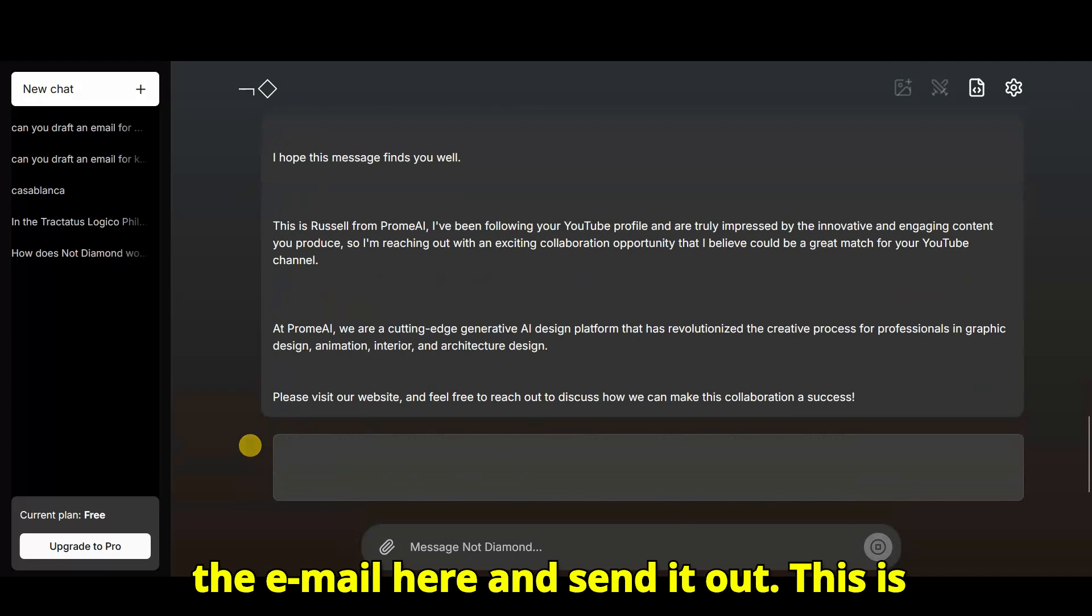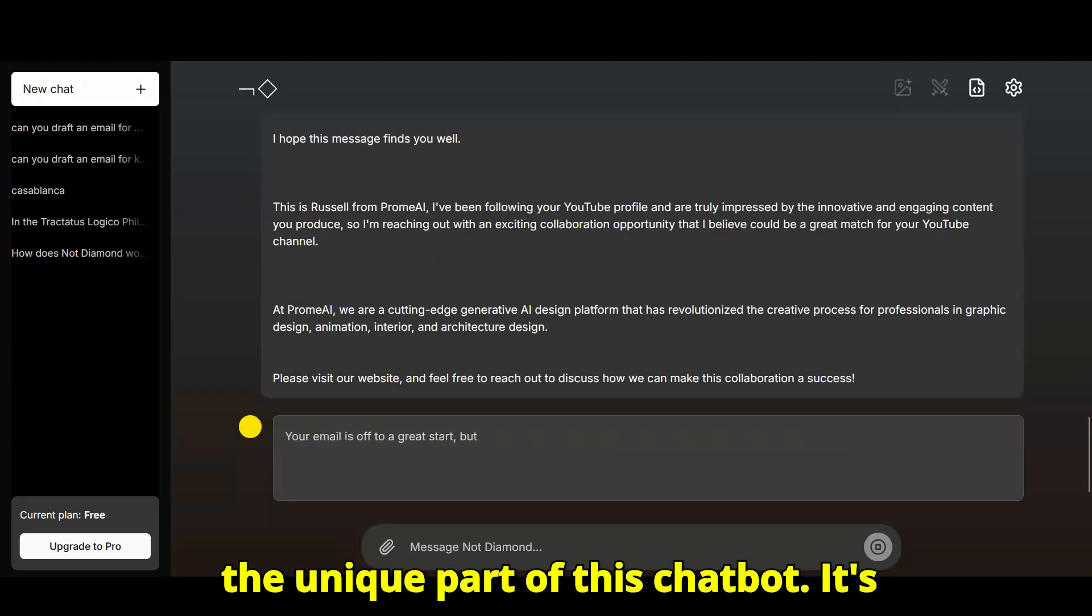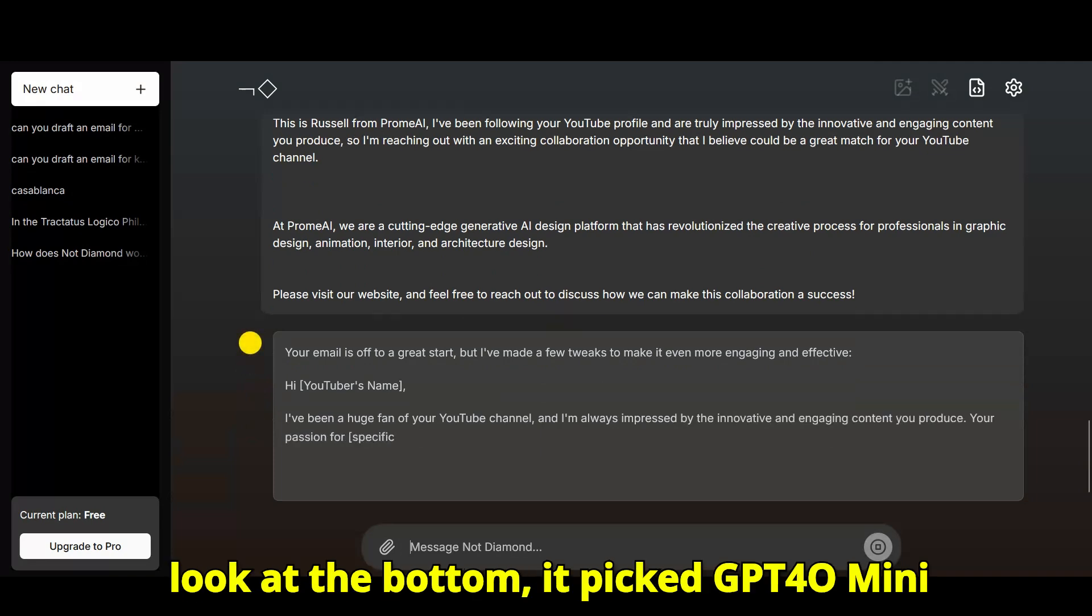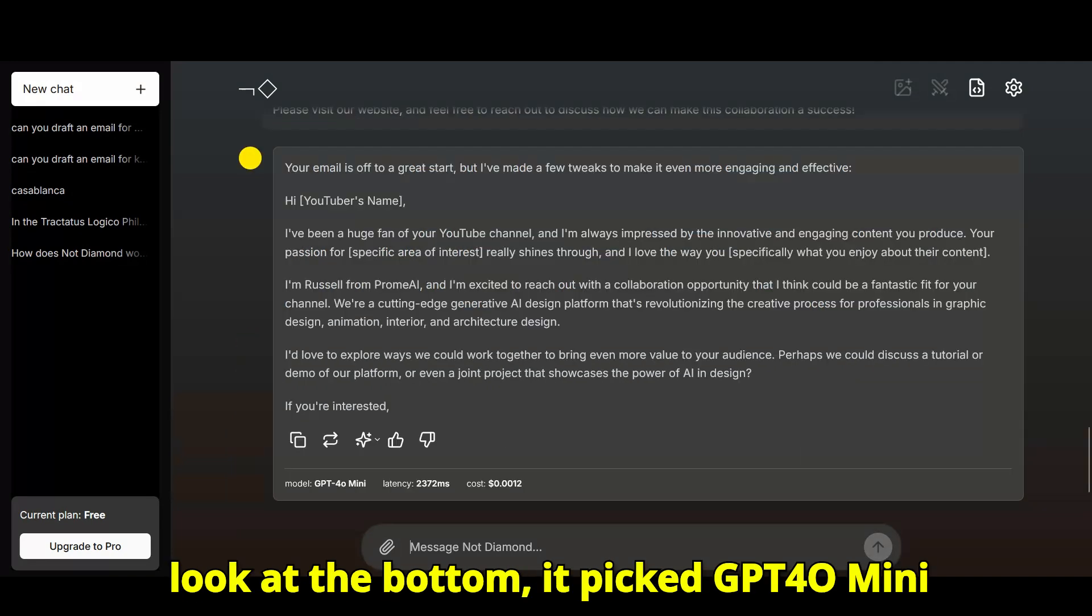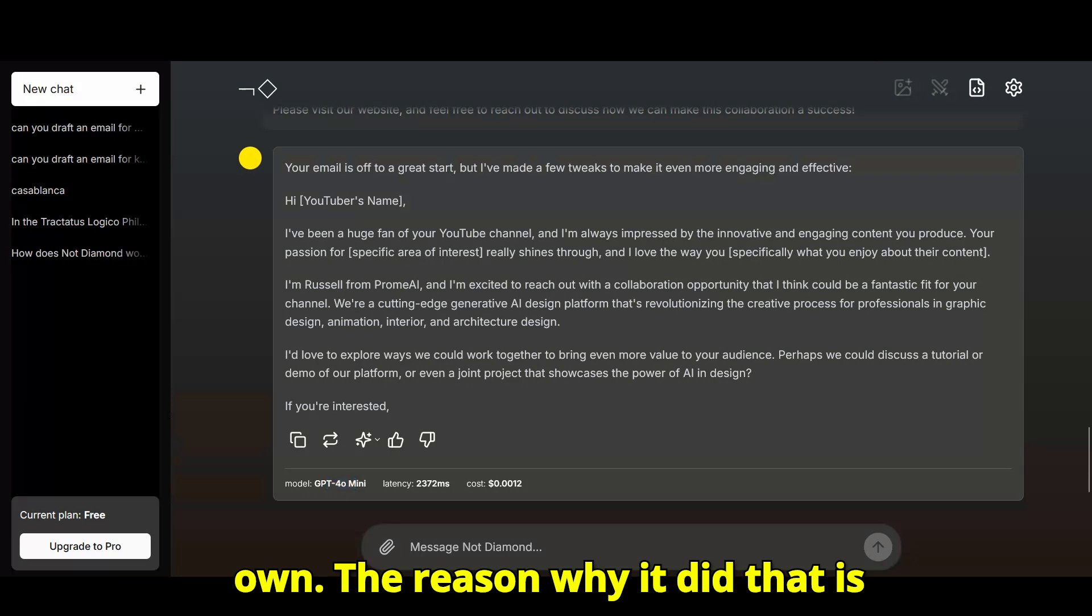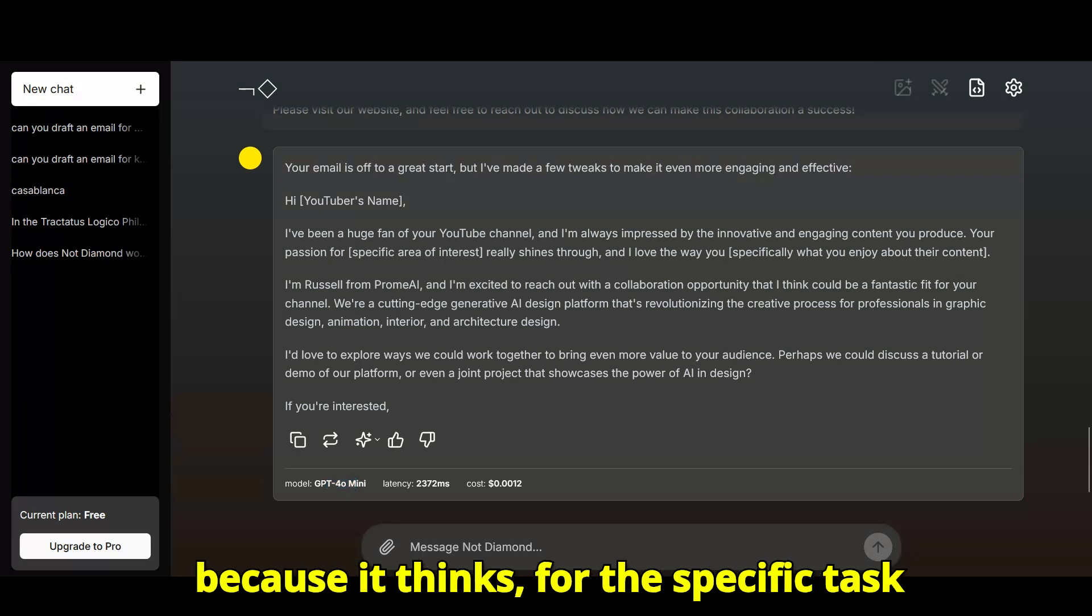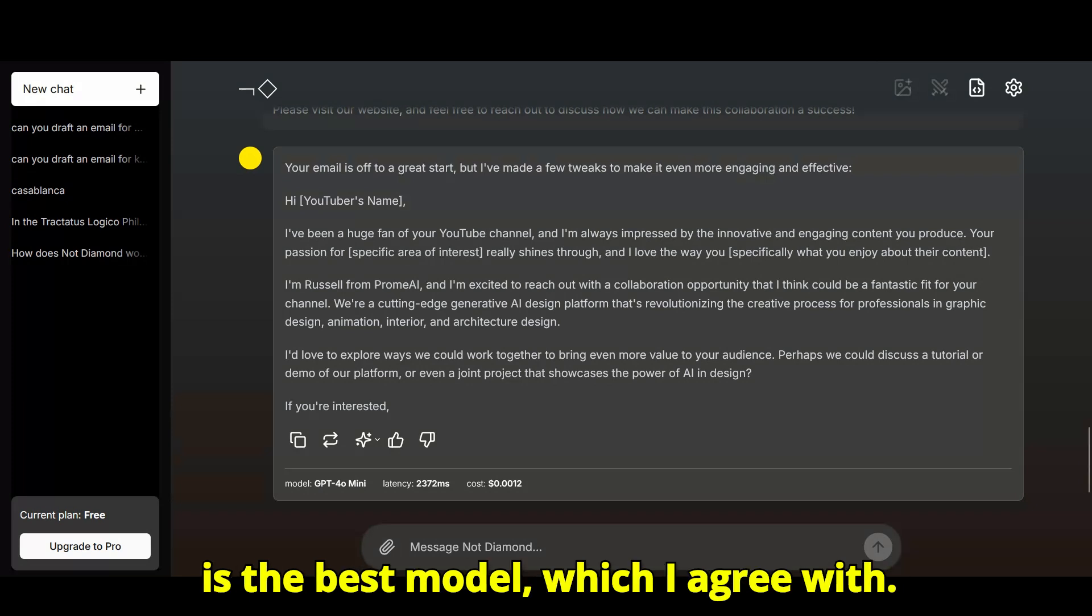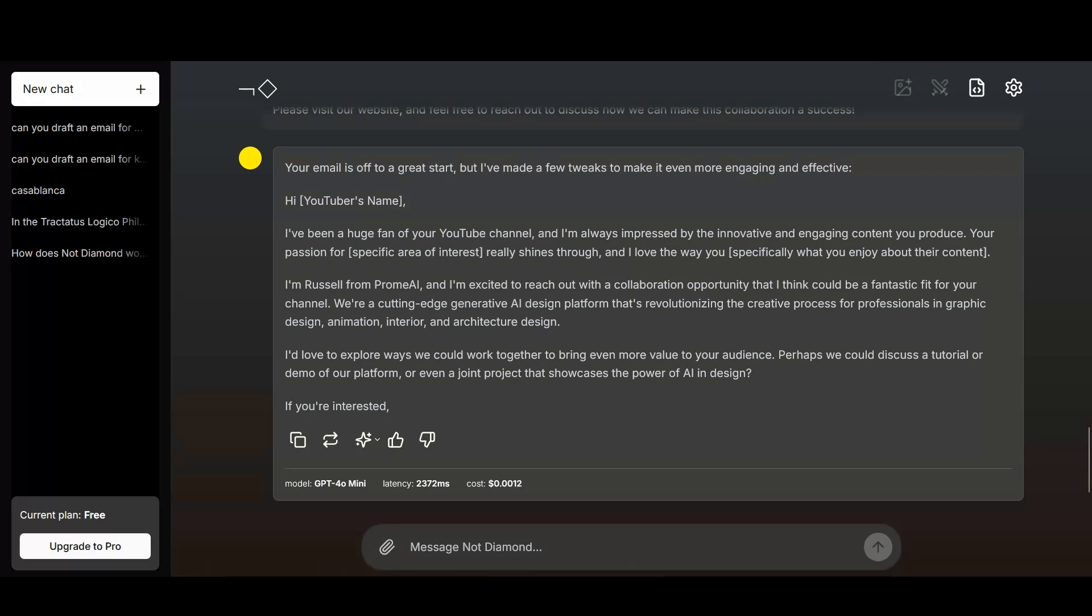This is the unique part of this chatbot. It's going to give you a response, but if you look at the bottom, it picked GPT-4 Omni here, and it made that decision on its own. The reason why it did that is because it thinks, for the specific task of replying to an email, GPT-4 Omni is the best model, which I agree with.